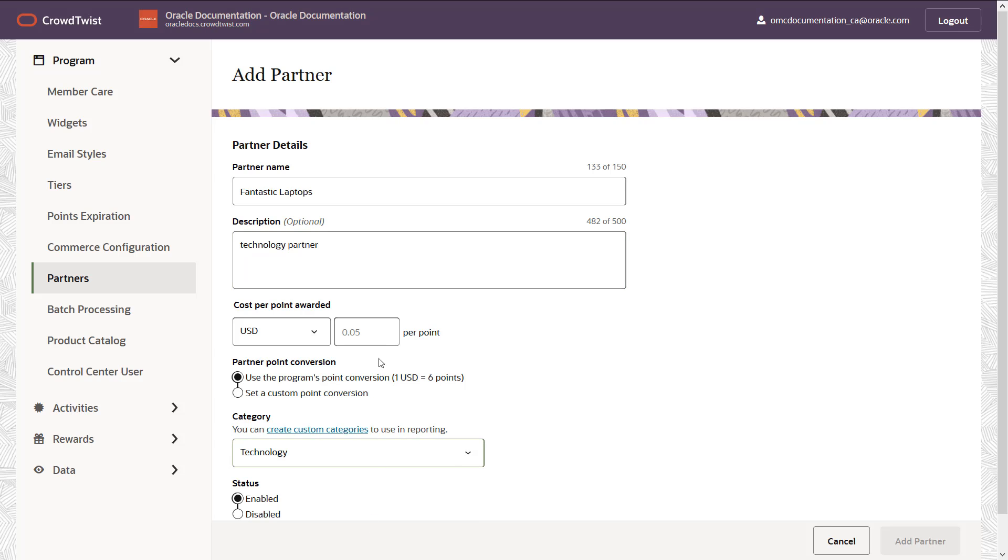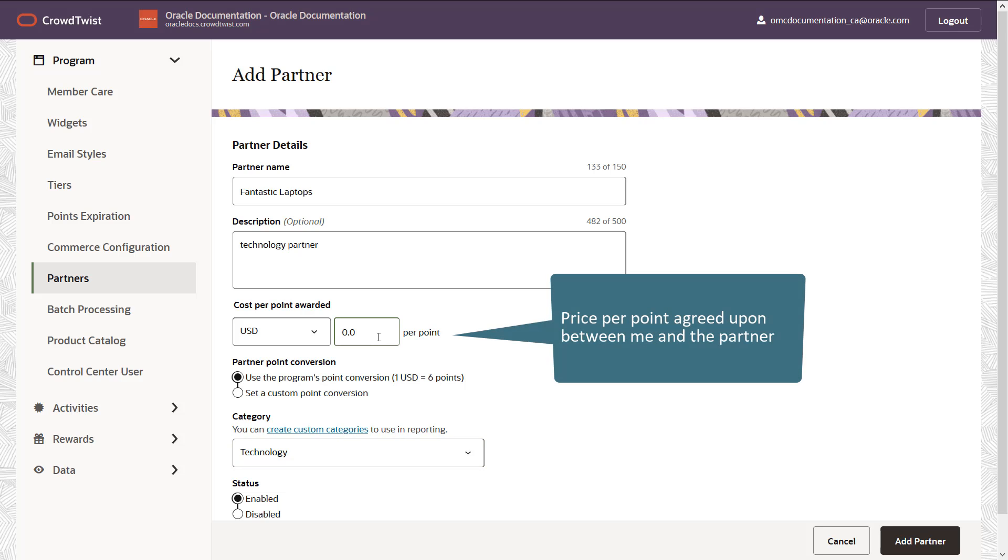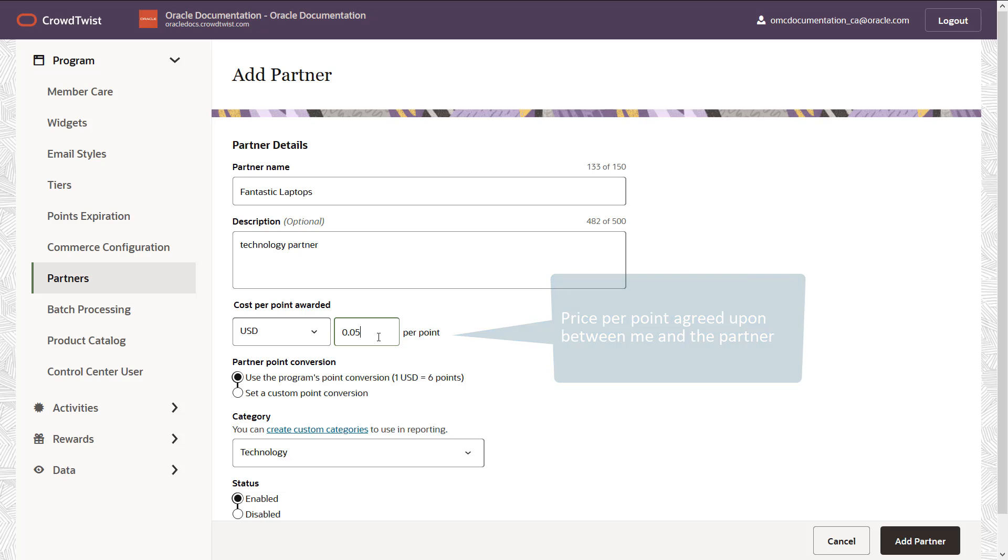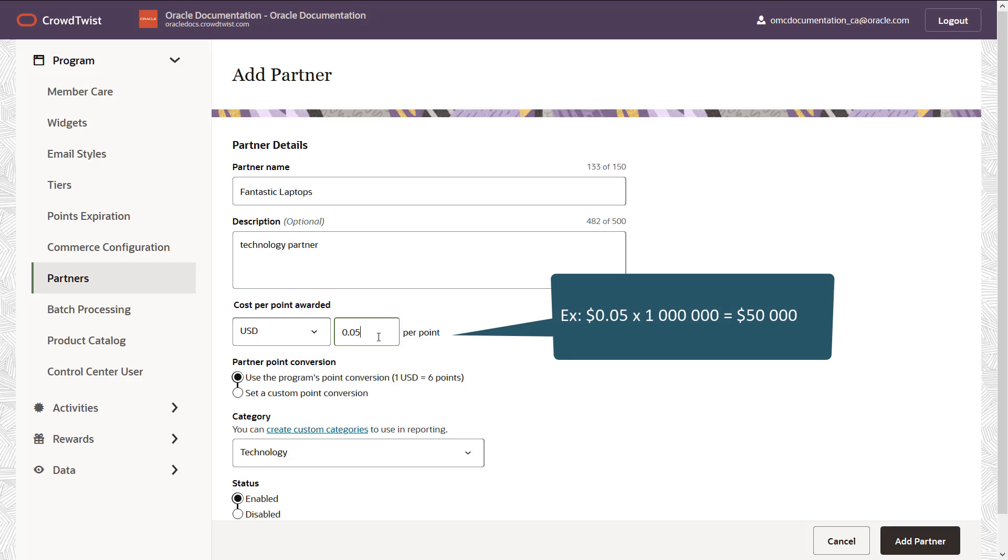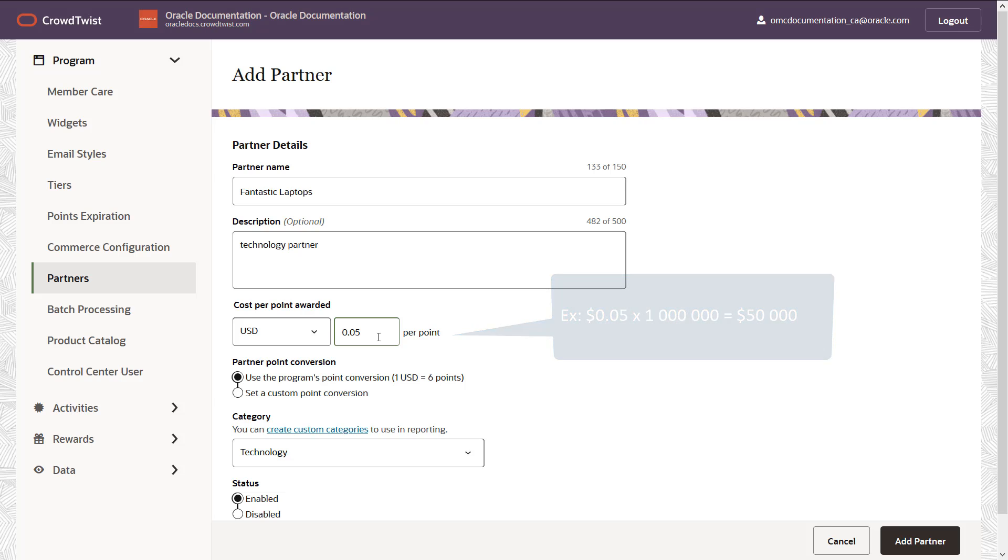Under the cost per point awarded, I need to set the price per point that has been agreed upon between me and the partner. Fantastic laptops will pay me this amount for the points they award to loyalty program members. We agreed on 5 cents per point. For example, if fantastic laptops award loyalty program members with a million points this month, I'll bill them 5 cents times a million, which is $50,000.